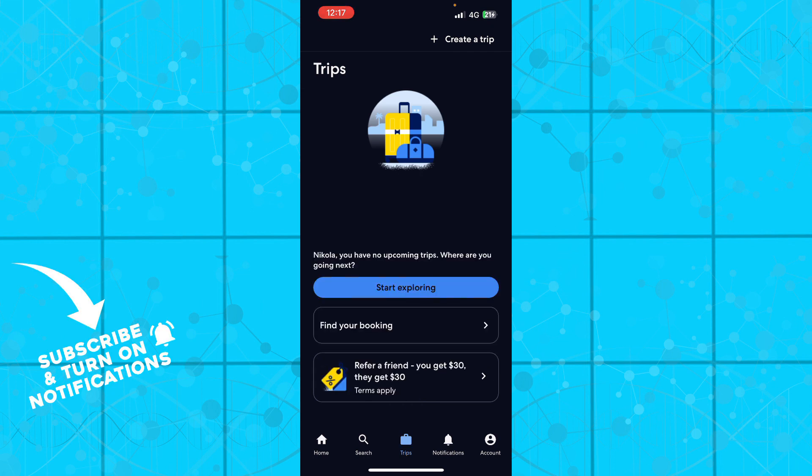As you can see, I have no upcoming trips at the moment, that's why this is empty for me. But in the top right corner I can click create trip to create one, or I can find bookings here.